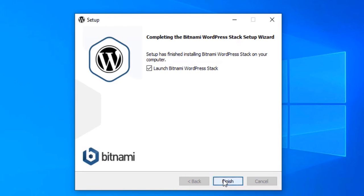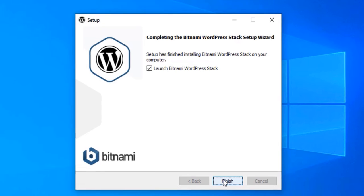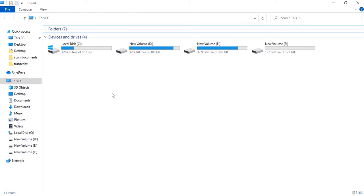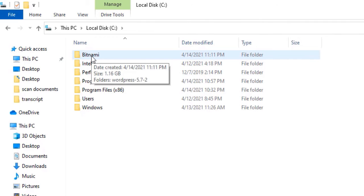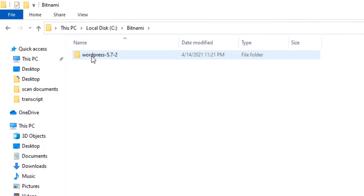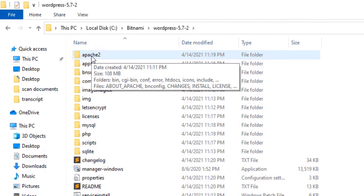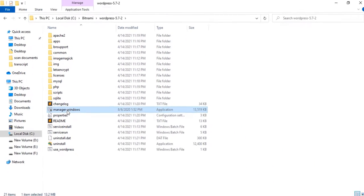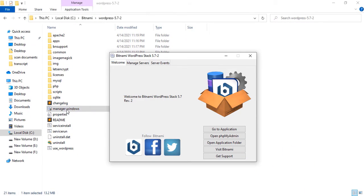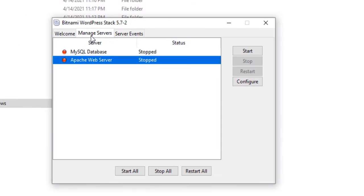To run it manually, we need to go to the folder in which we have installed Bitnami. In my case, I have installed it in my local drive C, and this is the folder and subfolder. From here, to run the Bitnami WordPress stack manually, click on the 'manager-windows' file. Once this GUI interface opens, go to Manage Services. Here you can see that our Apache web server and MySQL database are stopped.